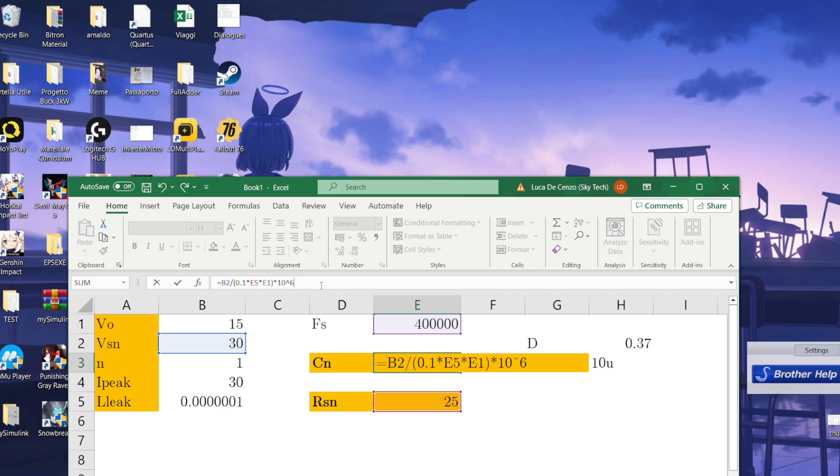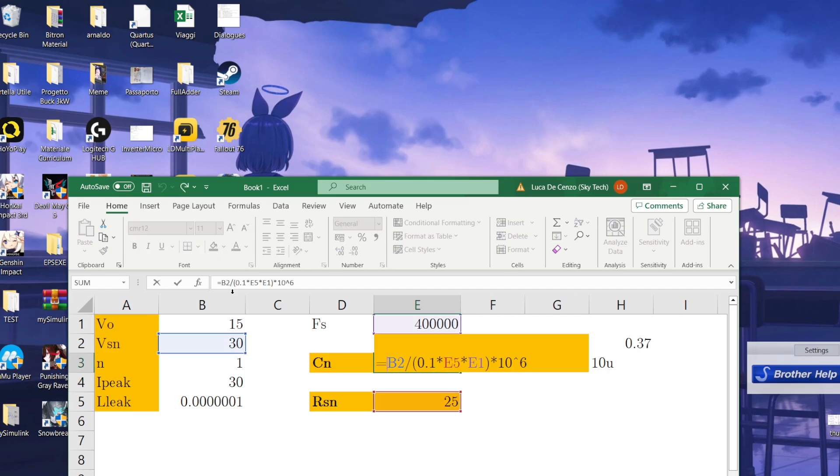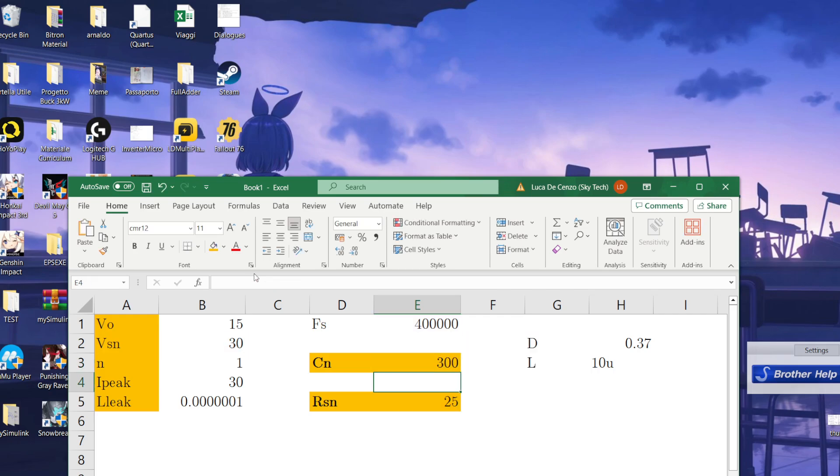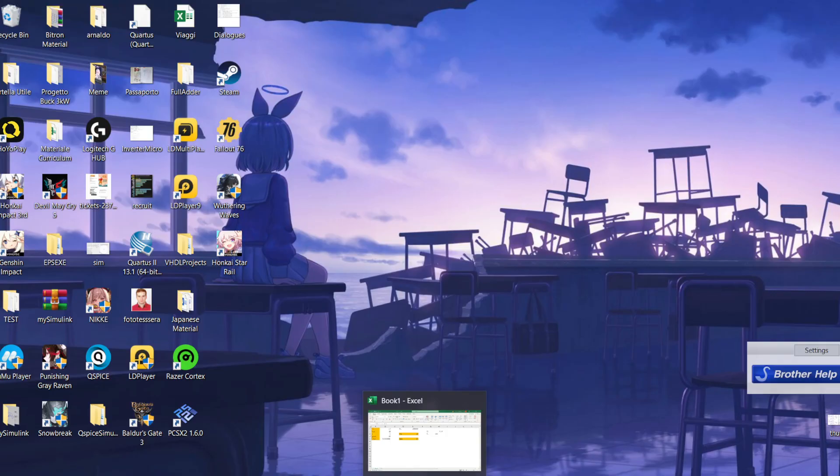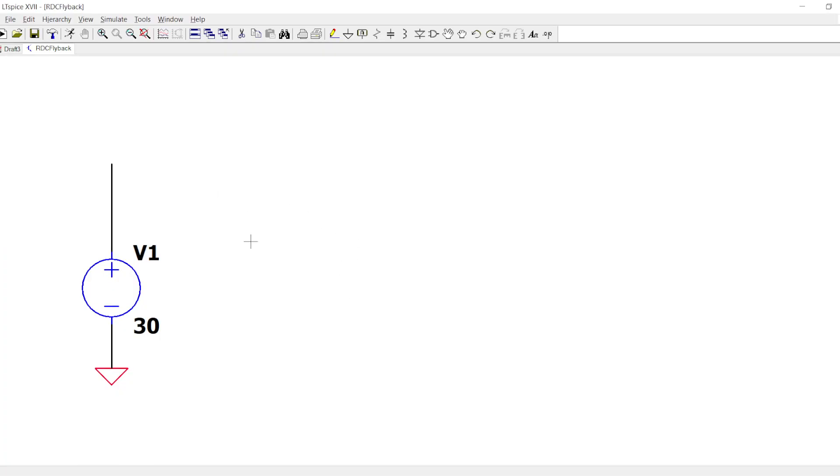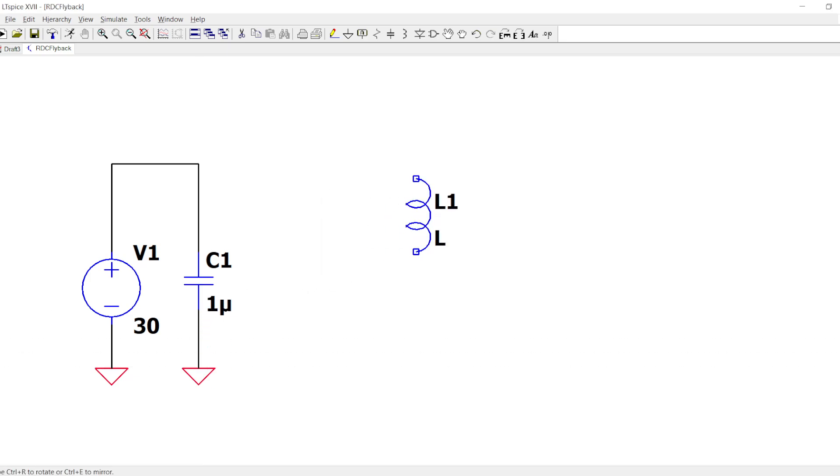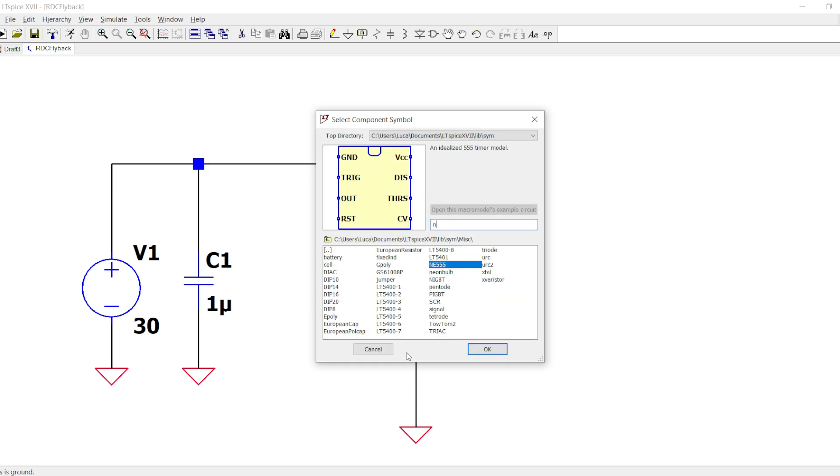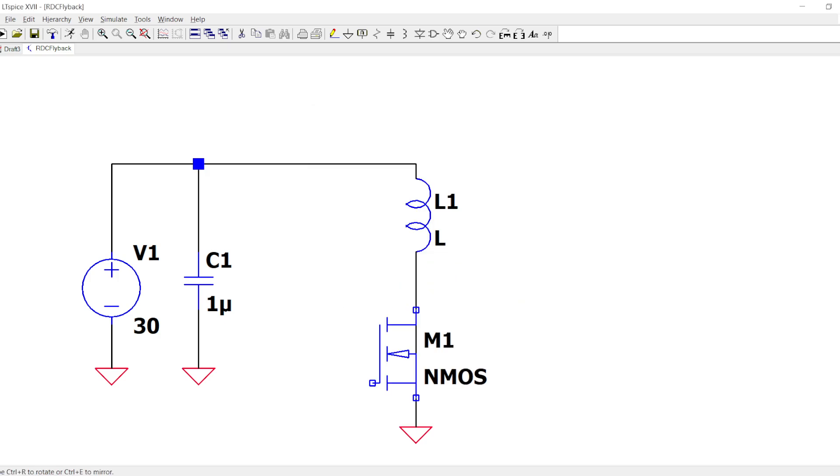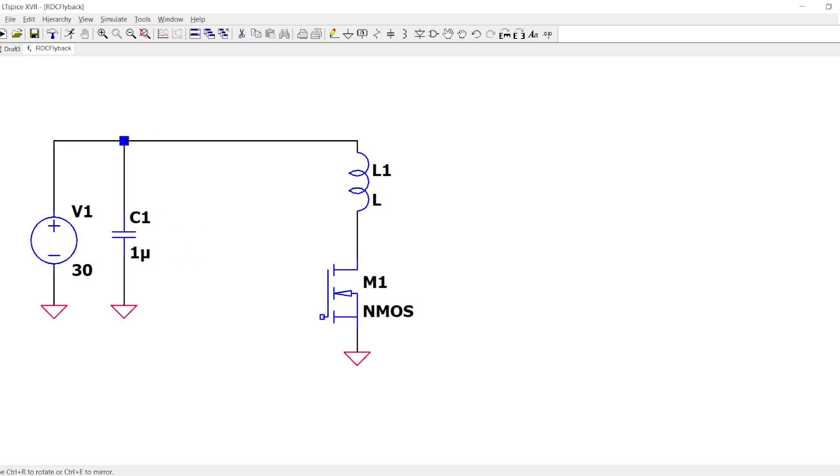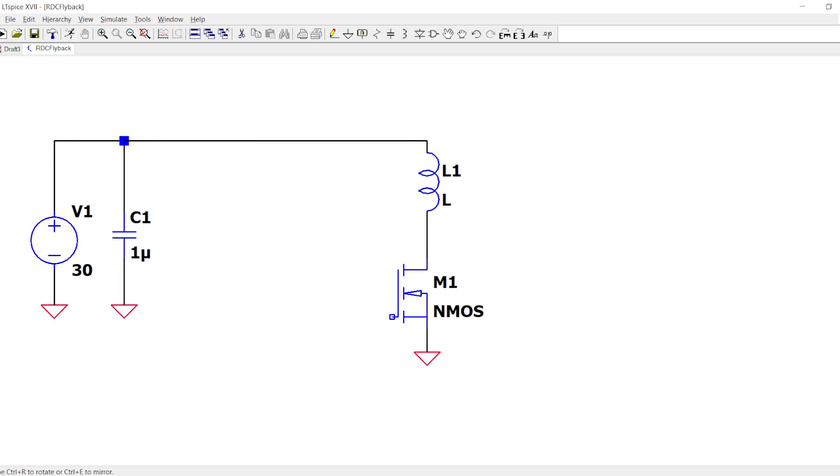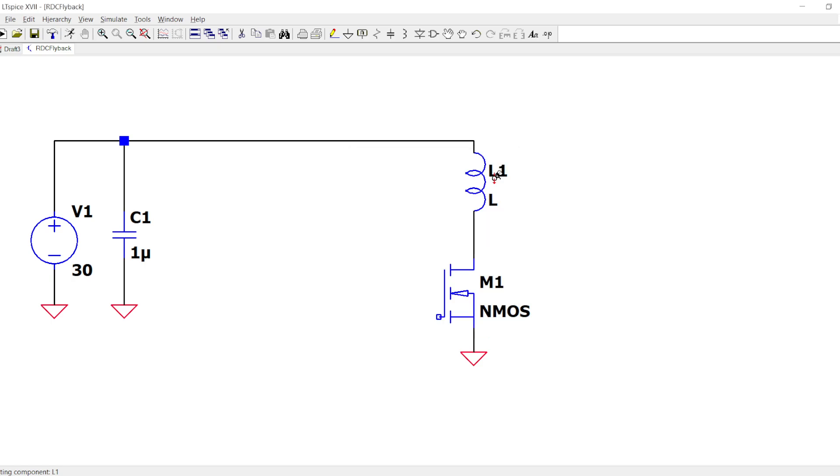According to my calculation, the value of the snubber is 25 ohms and 300 nanofarads. I can even have a lower ripple, but let's open LTSPICE and do this.